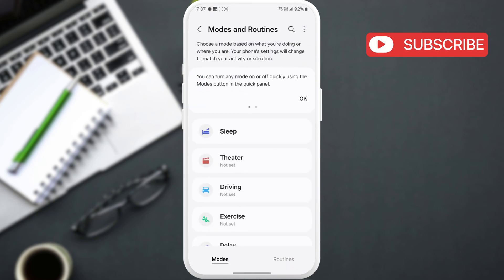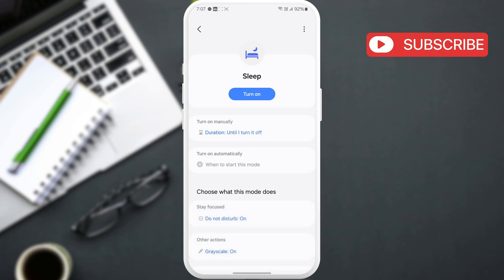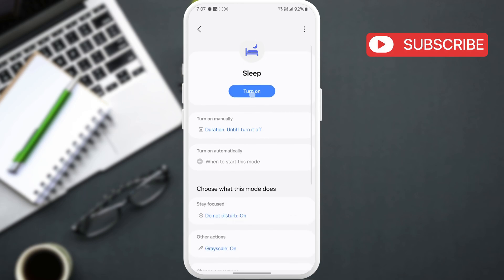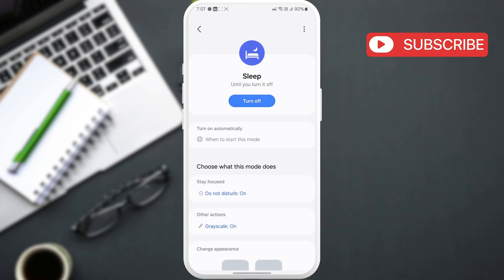Here, tap Sleep Mode. If it's on, you should see a blue Turn Off button here. Tap on it to turn it off.